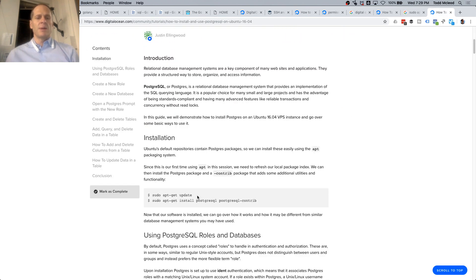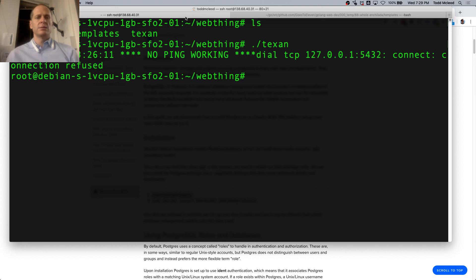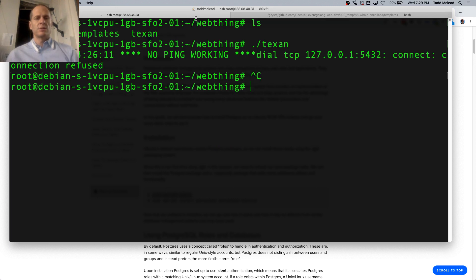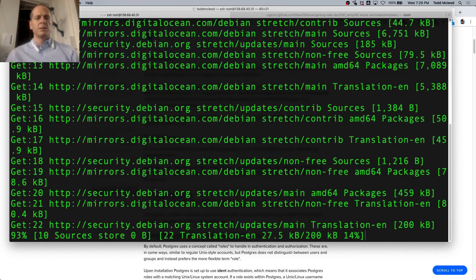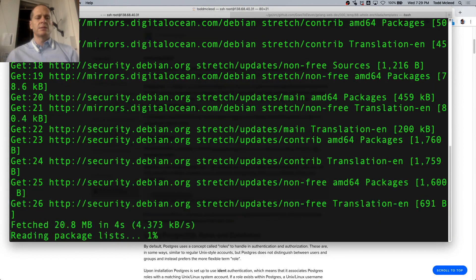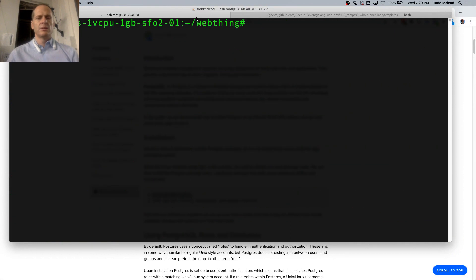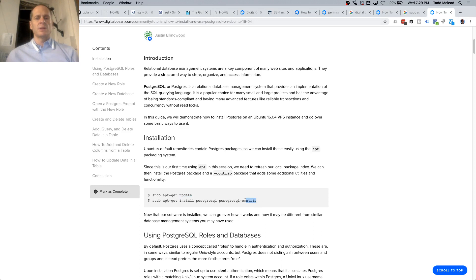sudo apt update — this looks good. I'm going to copy that and I'm logged in here. sudo apt install — I'm on there.